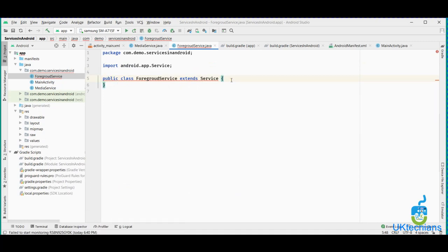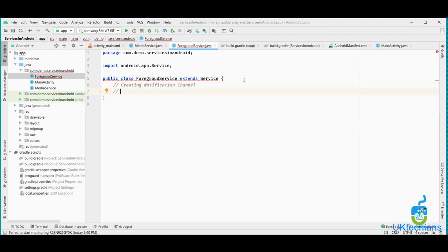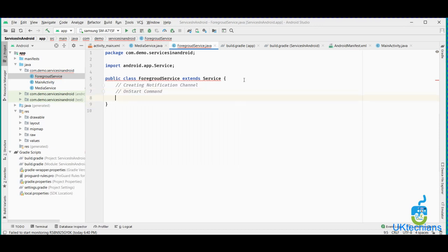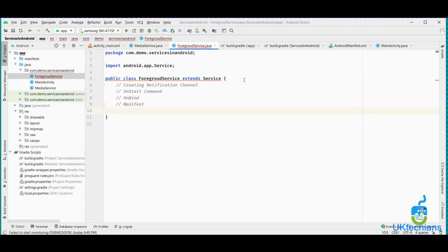The major points we will discuss in the foreground service are noted below. The points covered in today's tutorial are: creating a notification channel — I will discuss what a notification channel is later — then we will create and implement the onStartCommand method, then we will create or use the service method onBind. Without onBind we cannot create the foreground service. Then we will add our foreground service in the manifest, and call the service from there.